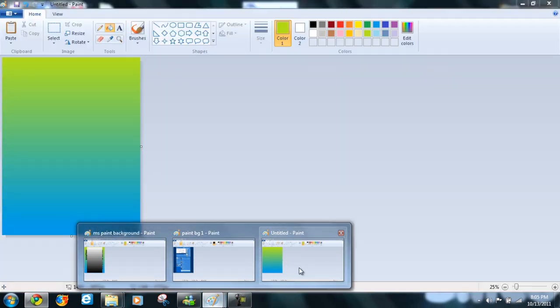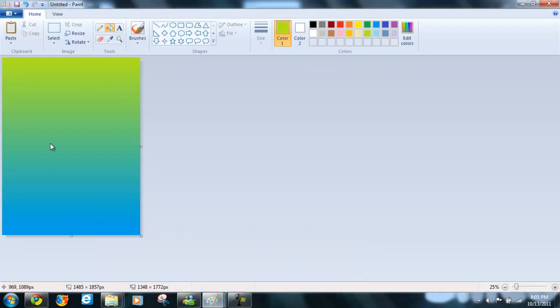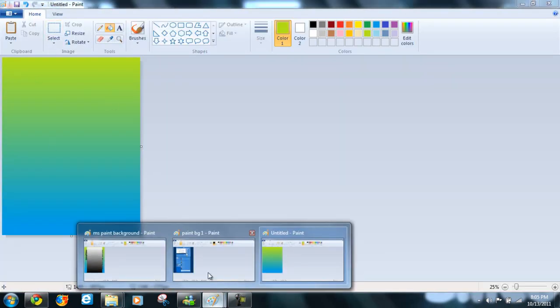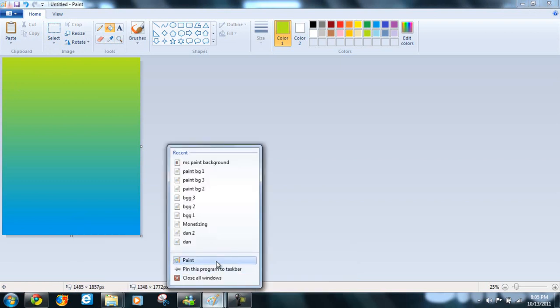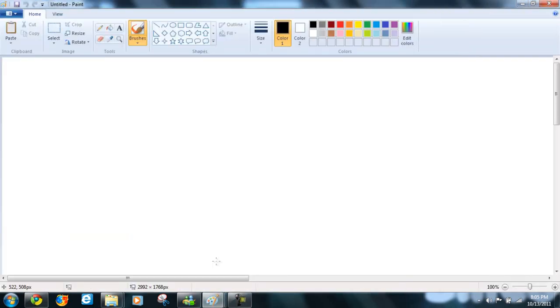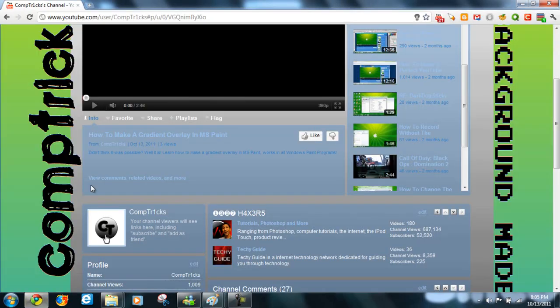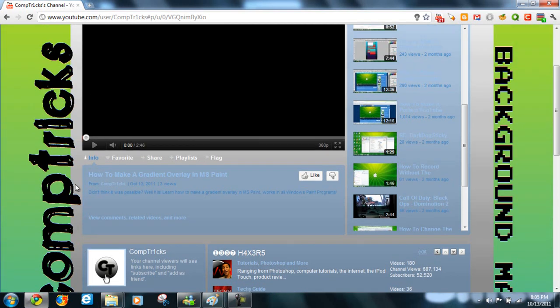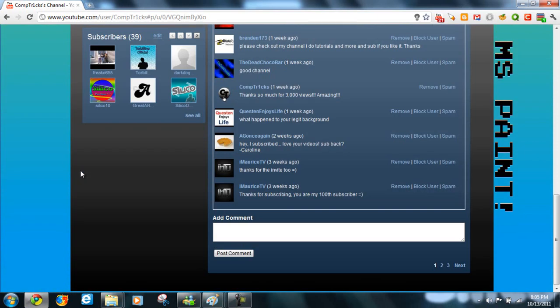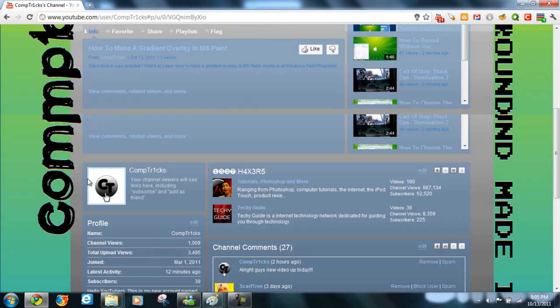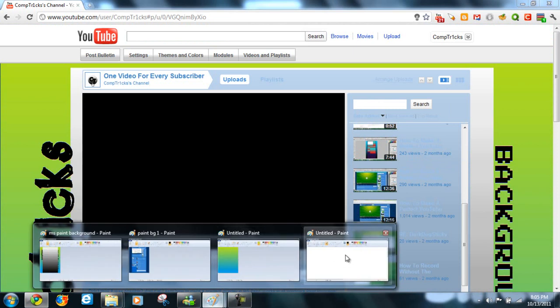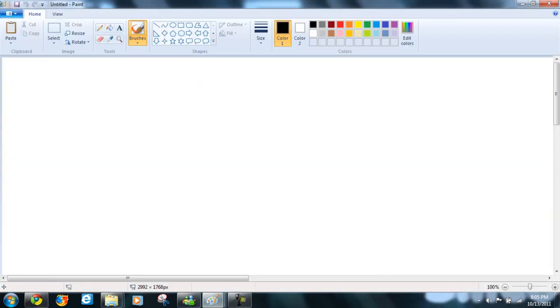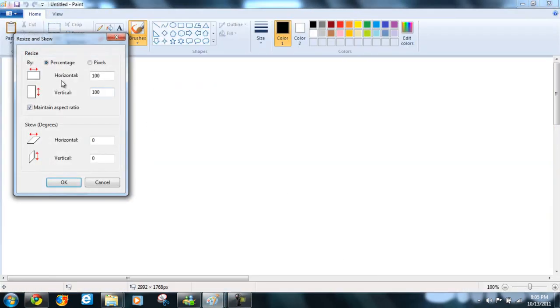Okay. Now, go back to here. Now, time to open up our spare paint window where we're going to make the black and white gradient for the middle part. So, go to here, resize it to the same pixels as the YouTube background.